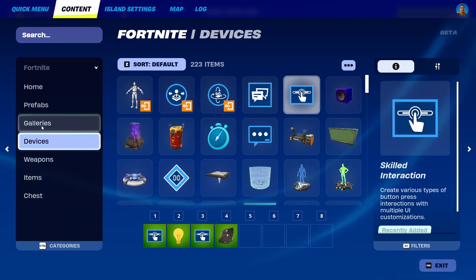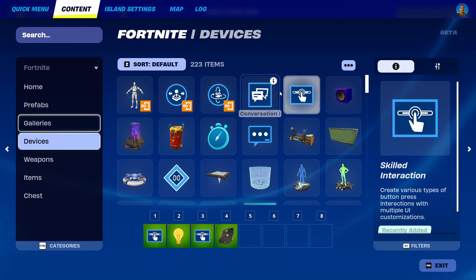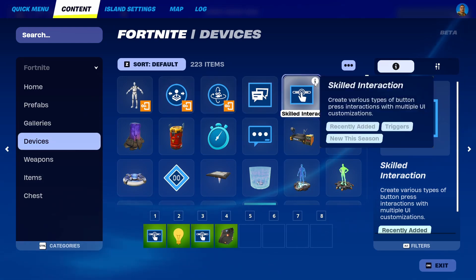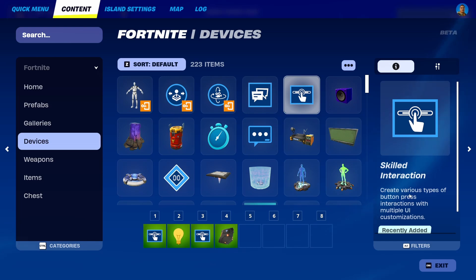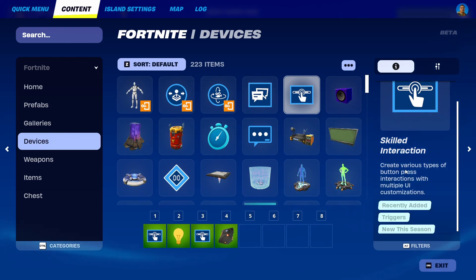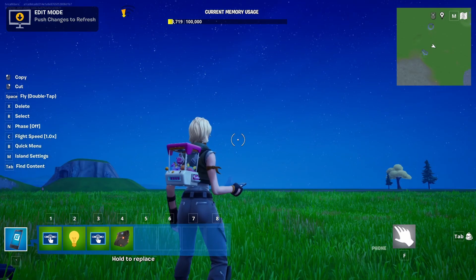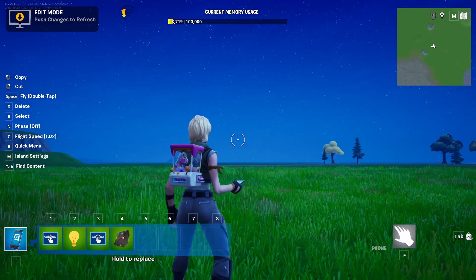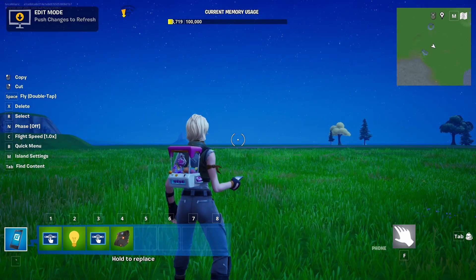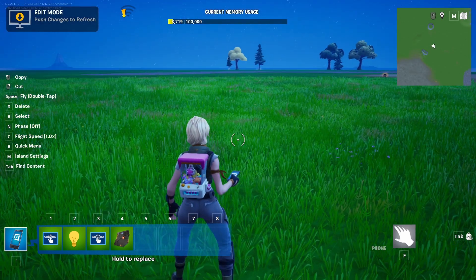You can find it if you go into your devices menu right here among the new ones, which is called Skilled Interactions. It basically creates various types of button press interactions with multiple UI customizations, which is essentially a longer term for mini games, and that's really cool and interesting.